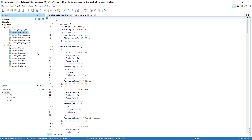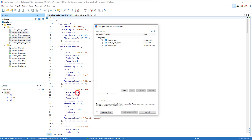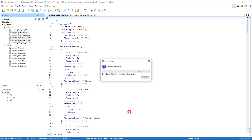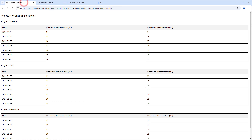JSON array documents can also be batch transformed. We'll select three JSON array files, right-click, go to Transform, select Configure Transformation Scenario, select the scenario we created, and apply it. It generated our output in HTML format for all three files we selected.